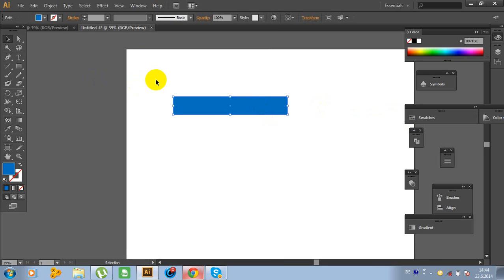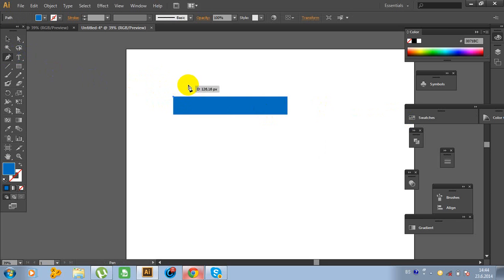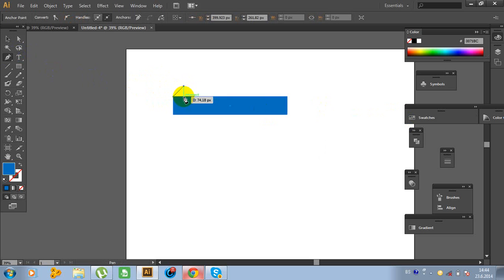Now click on the background, choose the pen tool and draw the path. And close the pen.